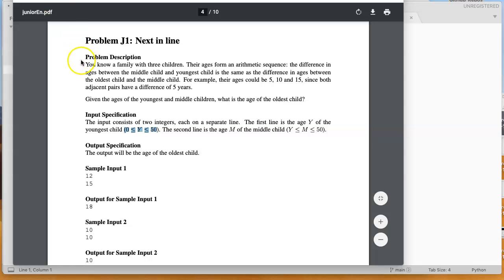The problem description is, you know a family with three children, their ages form an arithmetic sequence. The difference in ages between the middle child and the youngest child is the same as the difference in ages between the oldest child and the middle child. For example,